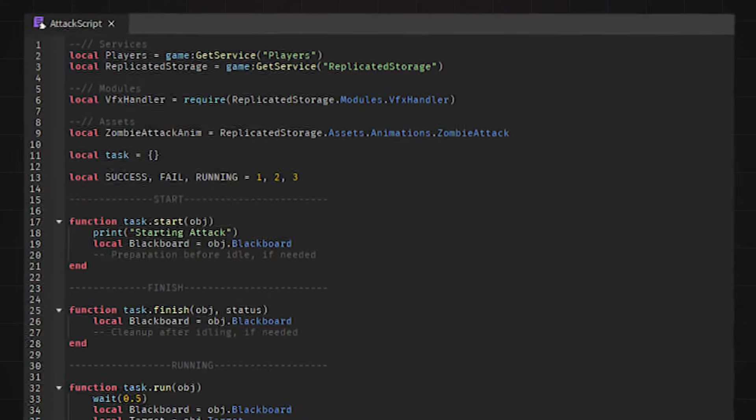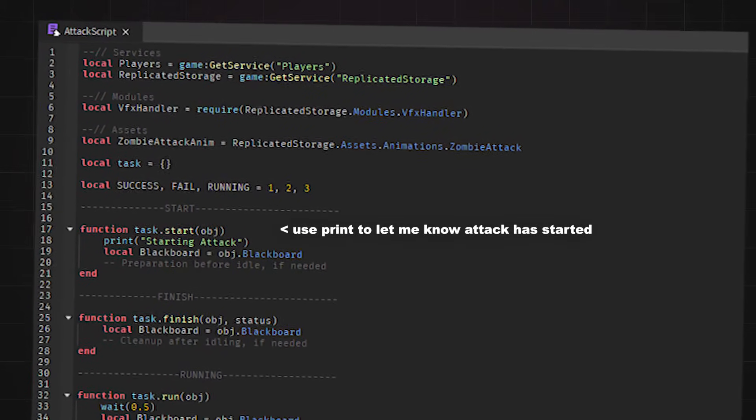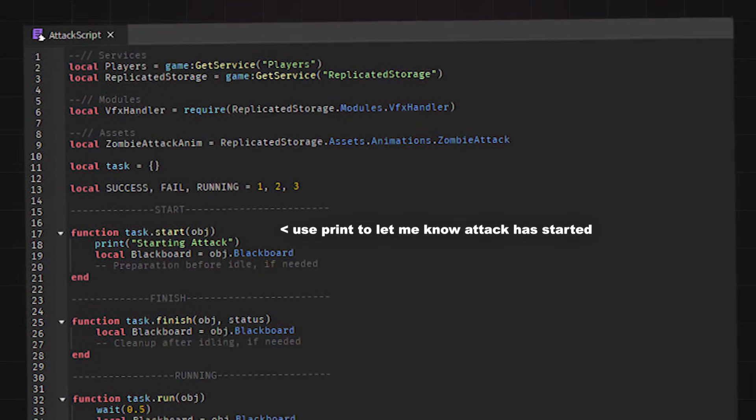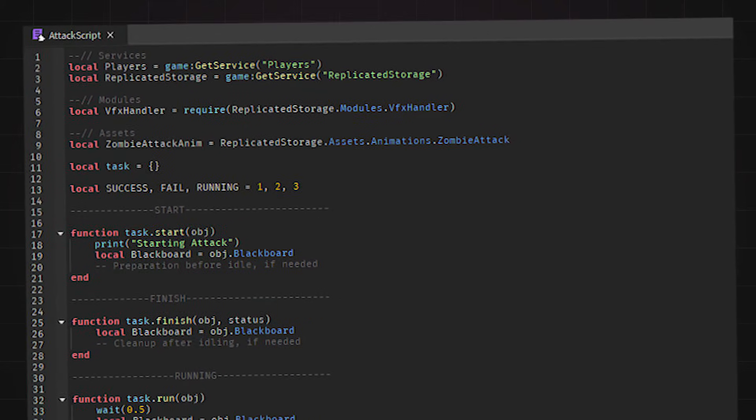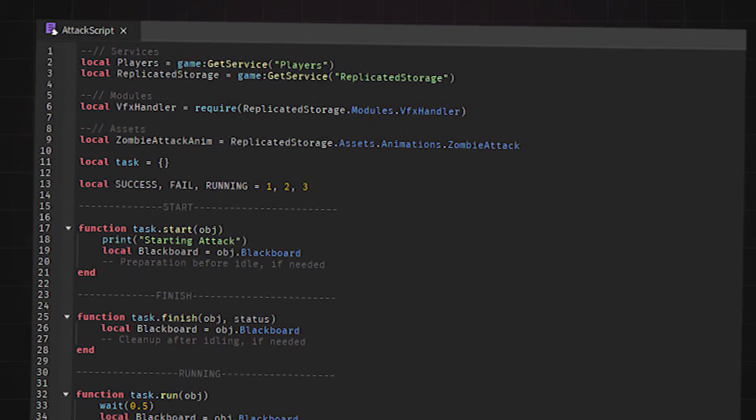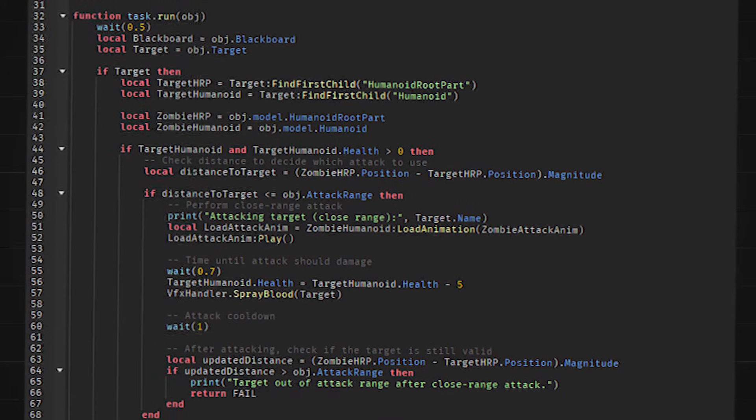The attack script is quite simple. Again, in the start function, I use a print to make sure I know the attack script is playing. There is no need for the finish function, so I leave it blank.